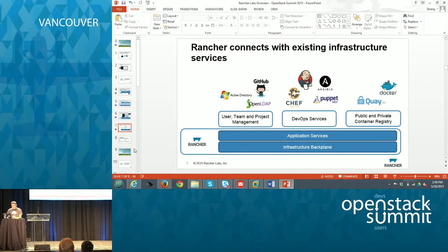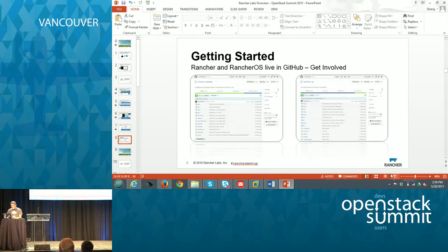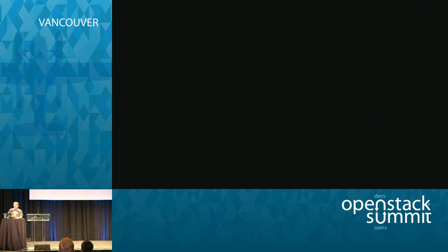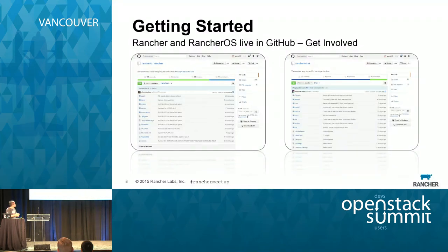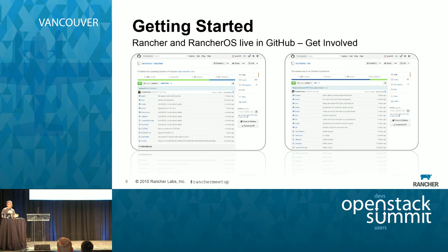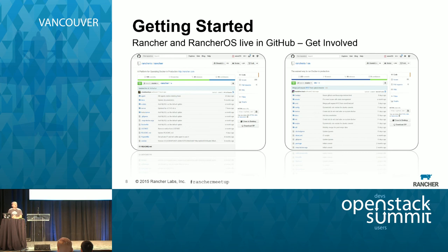This is an open-source project. All of our code is on GitHub. We have two projects: one is Rancher, which I talked about, and another is called RancherOS — I don't have time to get into it, but you're welcome to check that out as well. Both are really exciting. If you're interested in running Docker on OpenStack, check these projects out. Thank you.